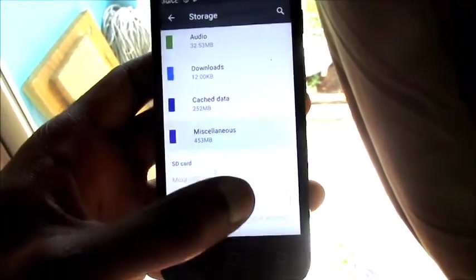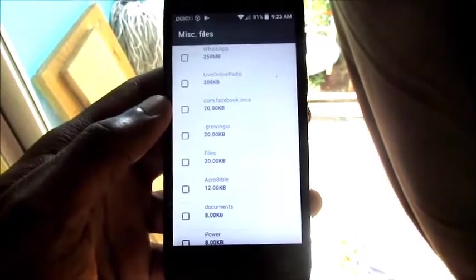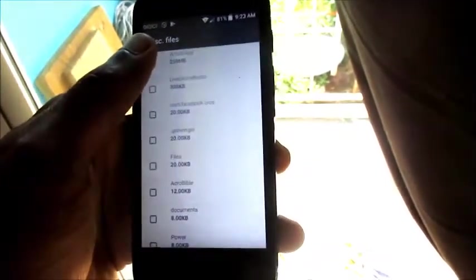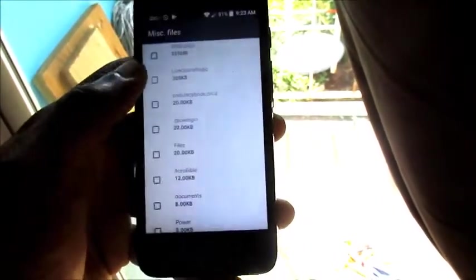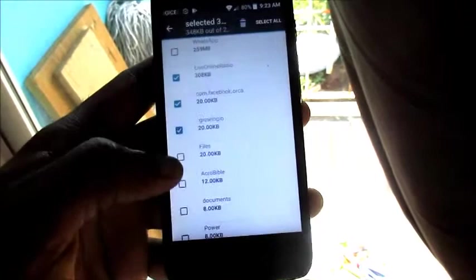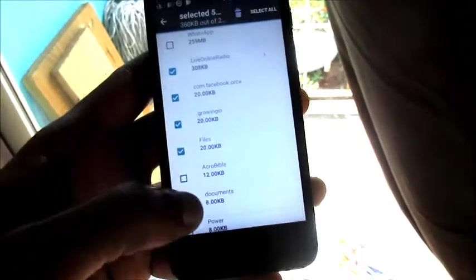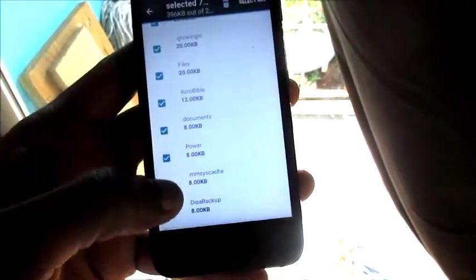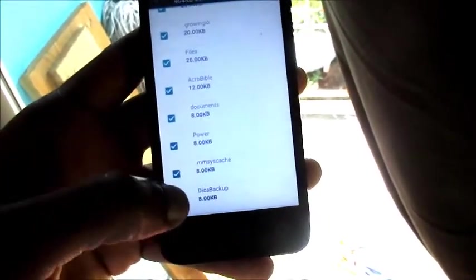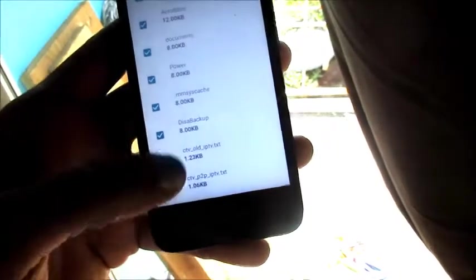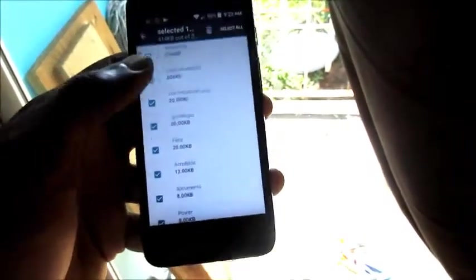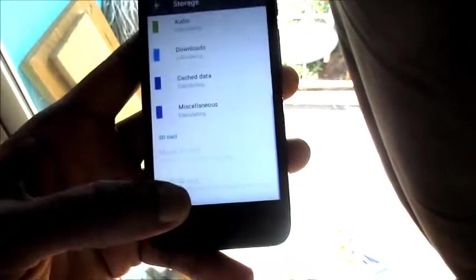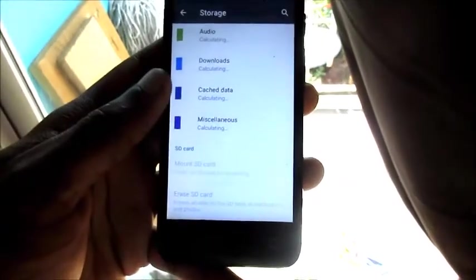We have Miscellaneous here, so we can go here as well and we can delete whatever data we want to delete here by just selecting them, and we can just delete all of these unwanted things that are taking up space on our phone.